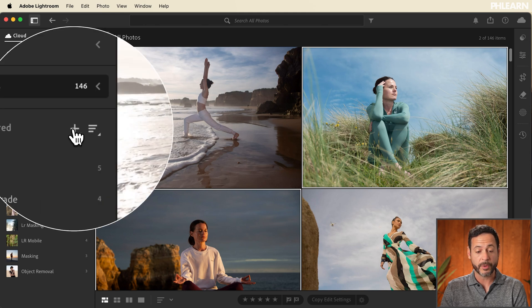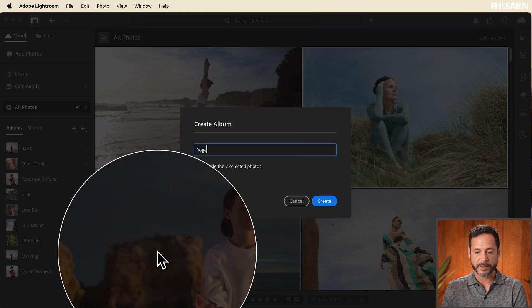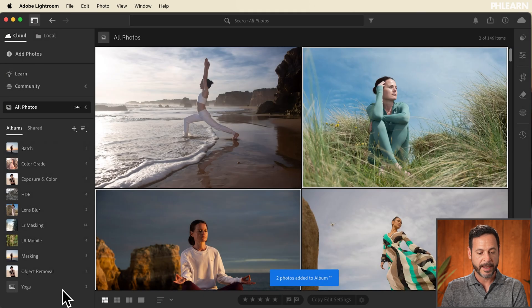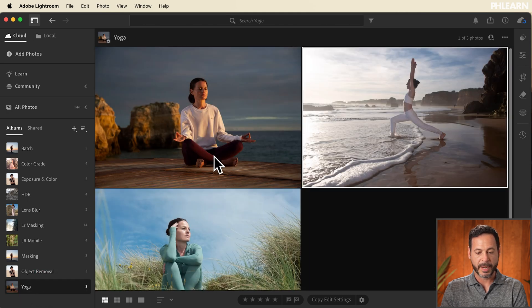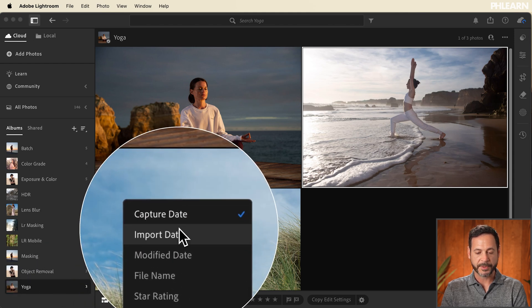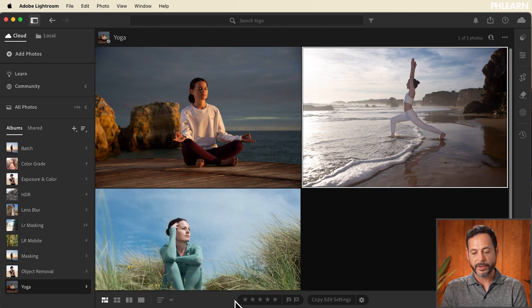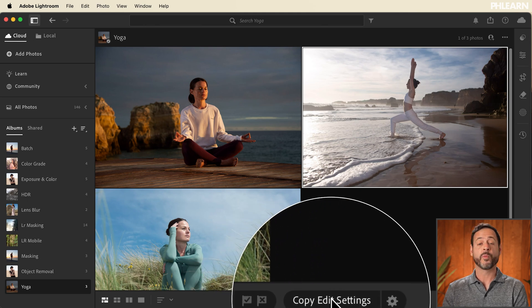We have our different albums — you can create albums very simply here in Lightroom. I'm going to create one called Yoga by clicking on this plus icon and going to Create Album. Two of my photos are already selected so it's going to include both of those. Let's hit Create. Now this is in my Yoga album. You can sort your images by capture date, import date, and other settings. You can give your images star ratings and flags — a great way to cull through your photos. You can copy edit settings from one image to another, just like in Lightroom Classic.